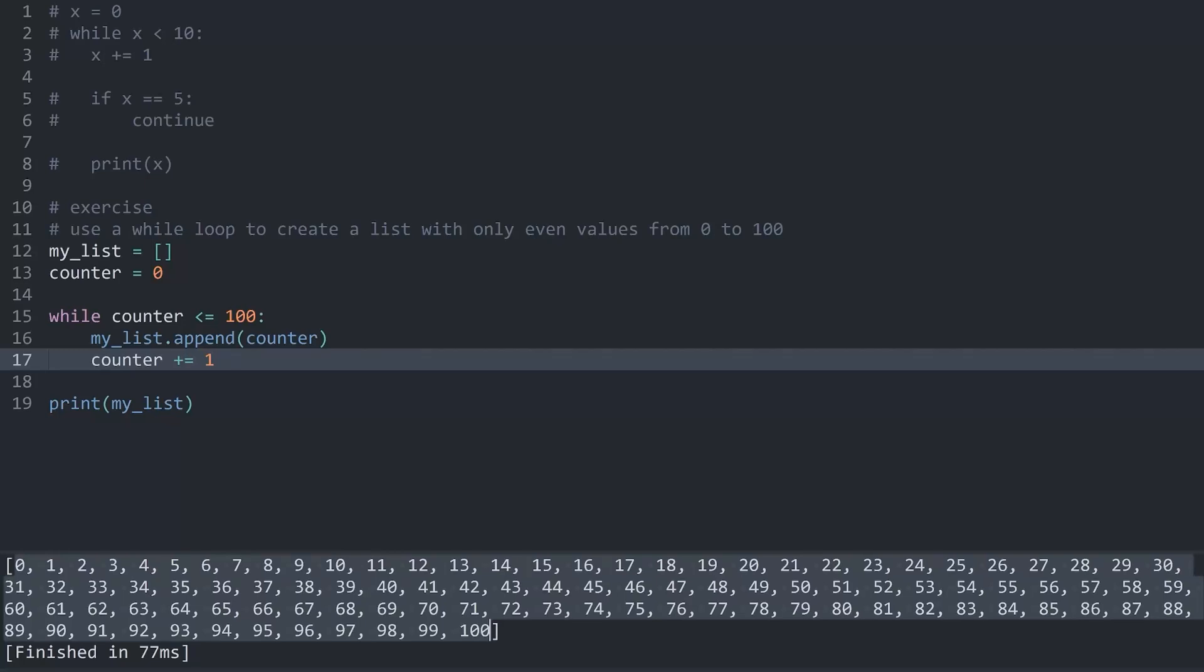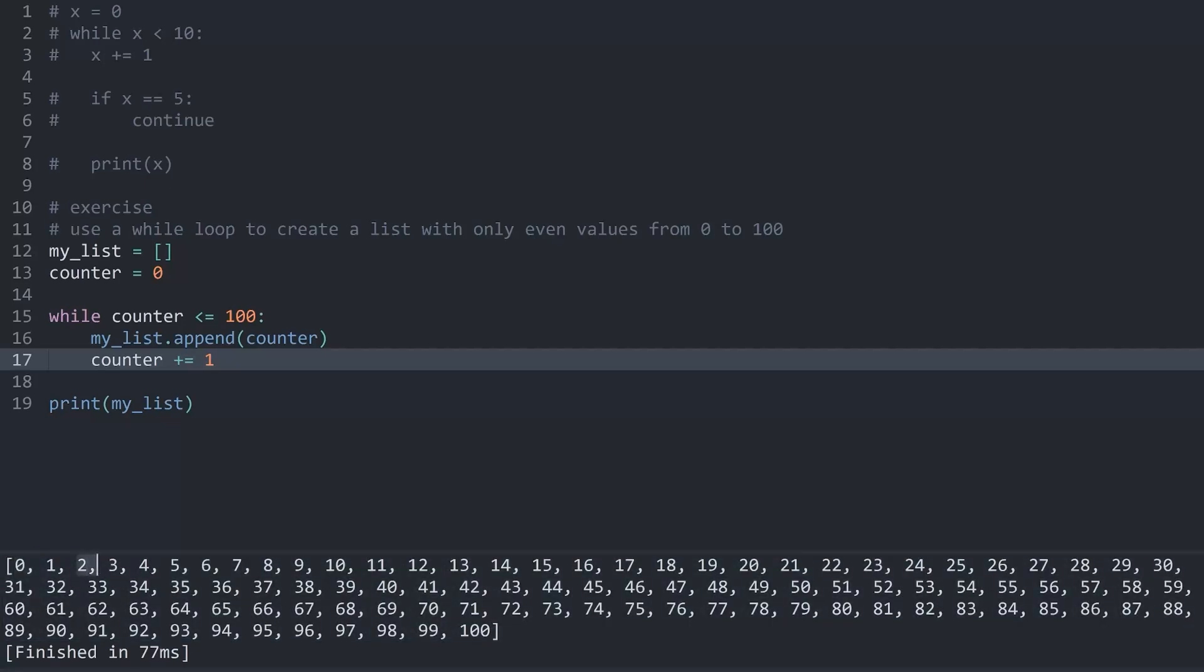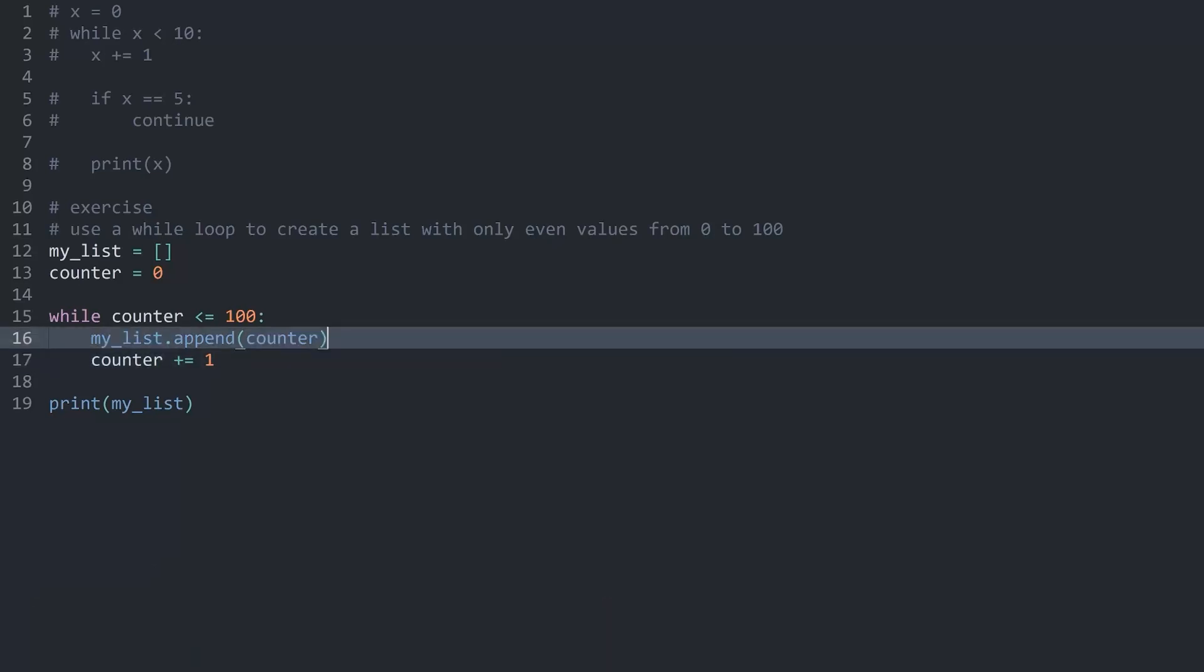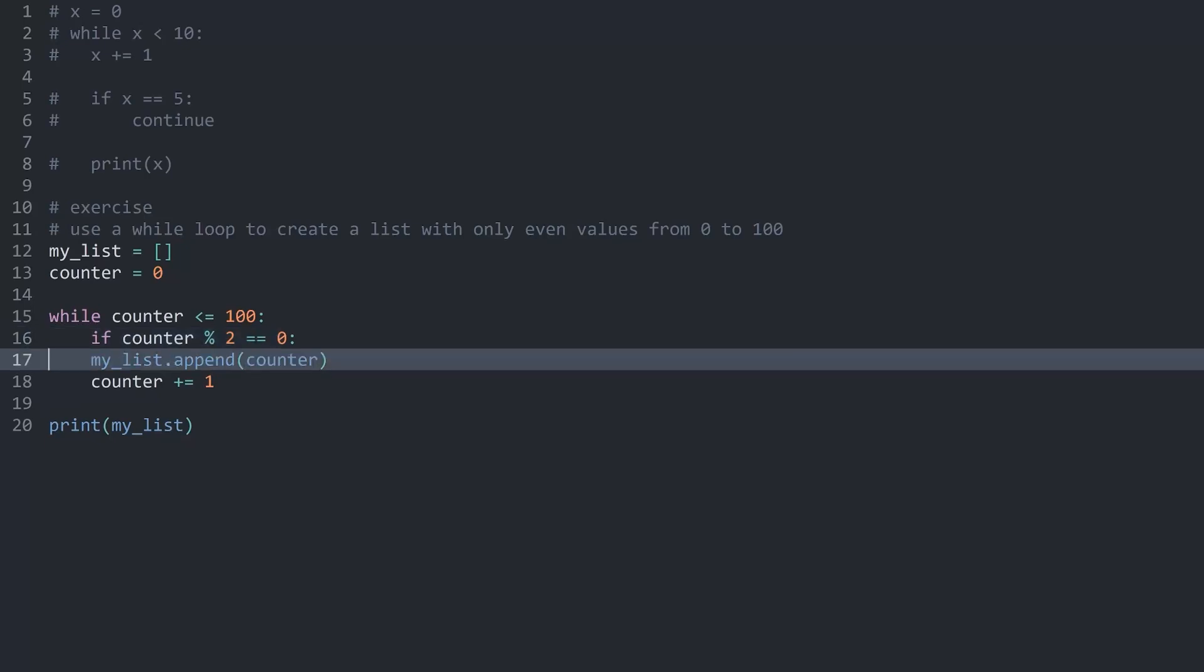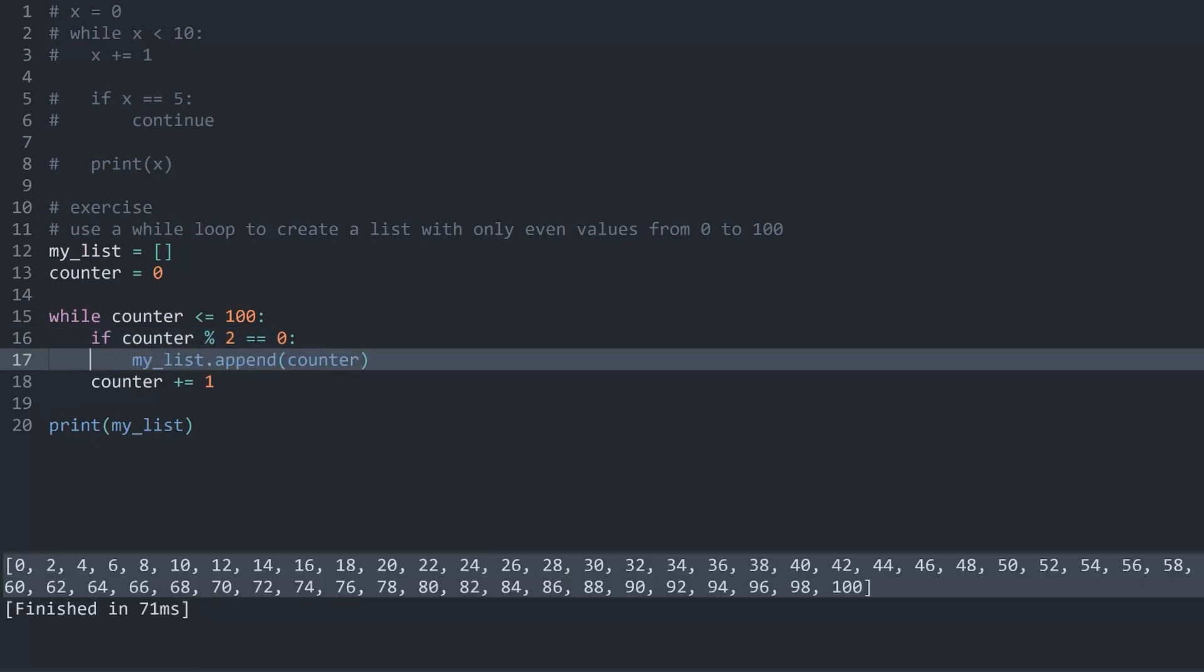But now I don't want every single value, I only want the even ones. Meaning I want 0, 2, 4, 6 and so on. For that we are going to need an if statement inside of the while loop. All you really need is the percentage sign. And this we want to use with the number 2. If this is 0 we know we are getting an even number. If I run this now I am getting only the even numbers.